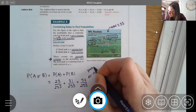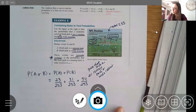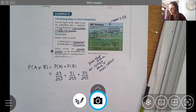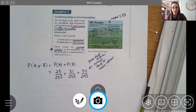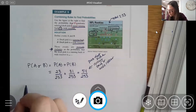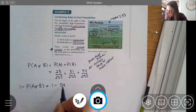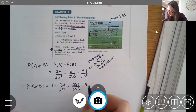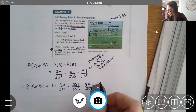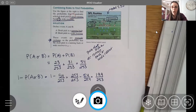So 54 out of 253 people are either a running back or a wide receiver. But I actually want the complement — the probability of not picking a running back or wide receiver. Using the complement: 1 − (54/253) = 199/253. There are 199 other players not in those positions.